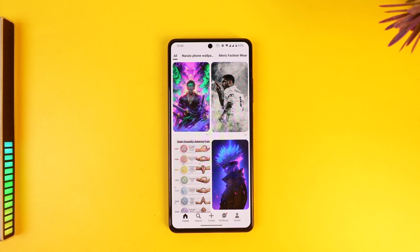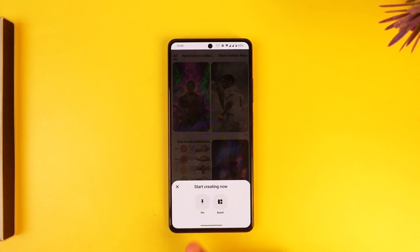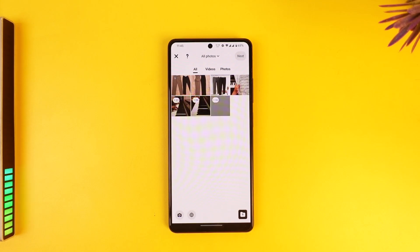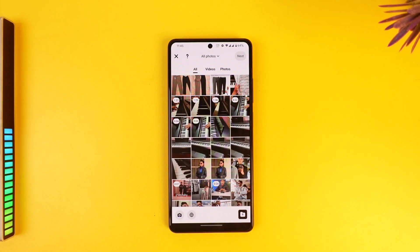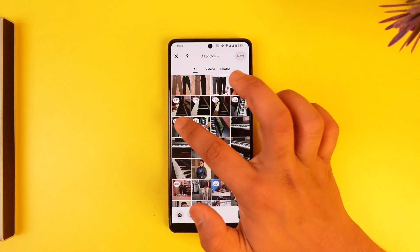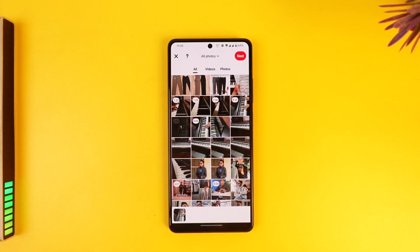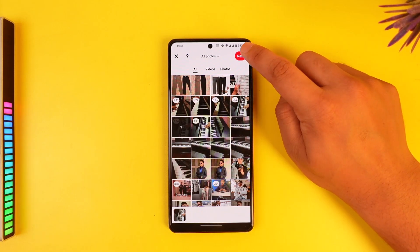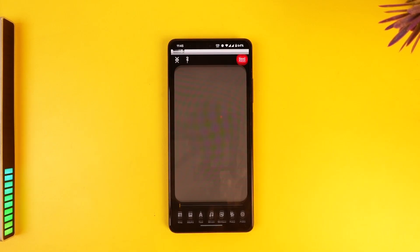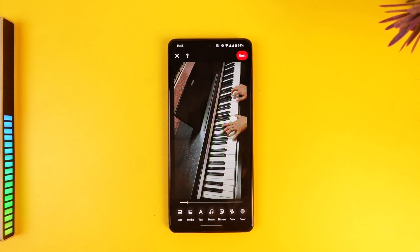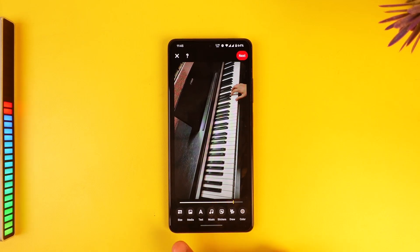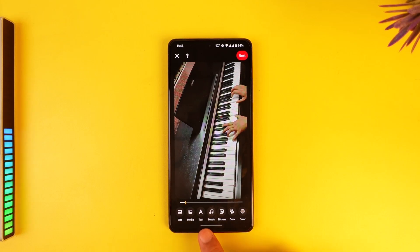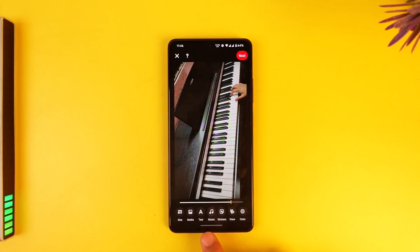Now if you want to upload videos, make sure to log into your account and tap on Create, then tap on Pin. So let's say you want to upload a new video — you just have to select a certain video or a pin that you would like to upload, then tap on the Next option. After you do that, you can see that the video will get added.